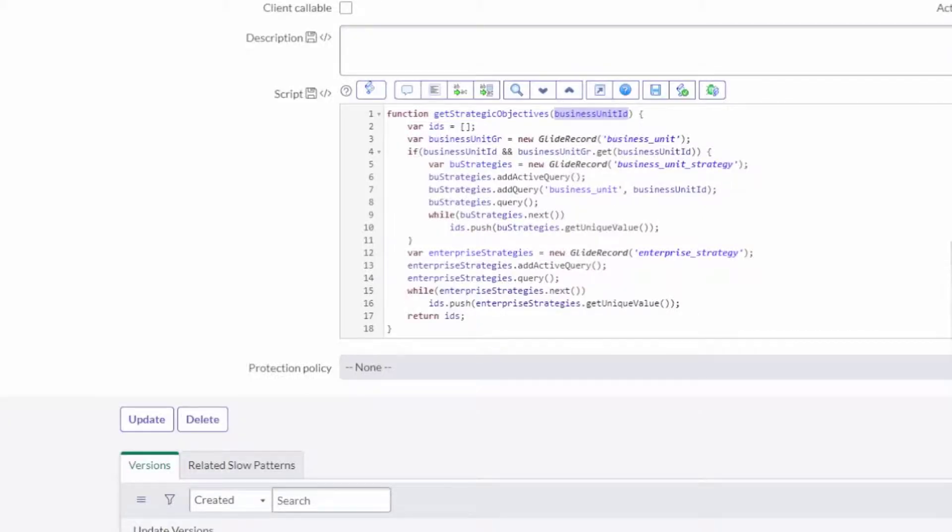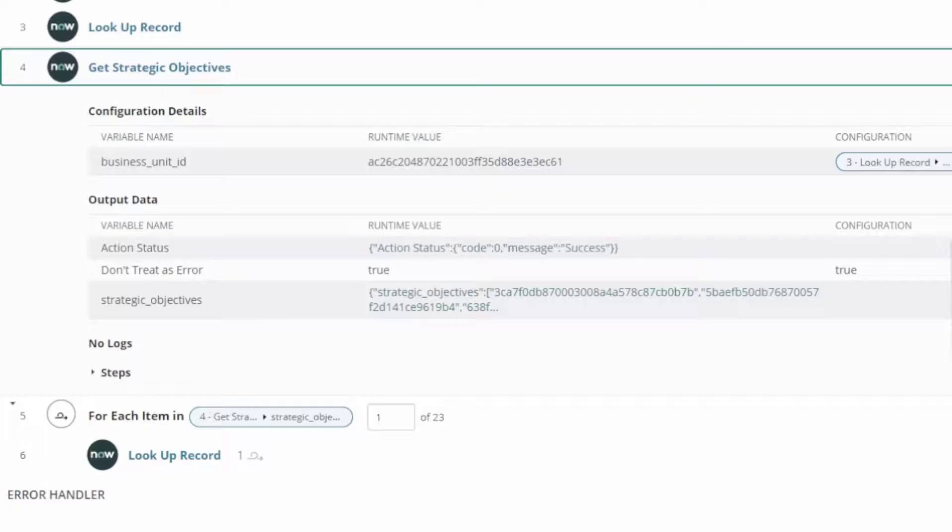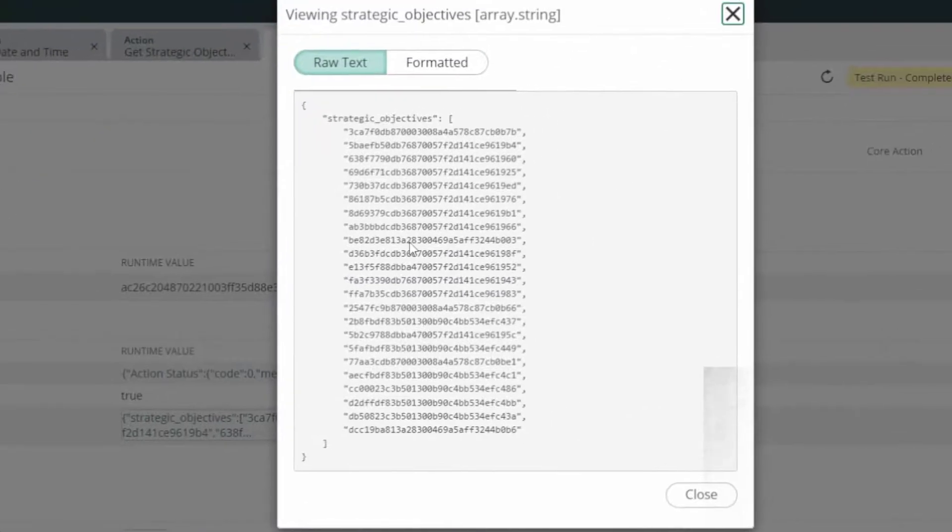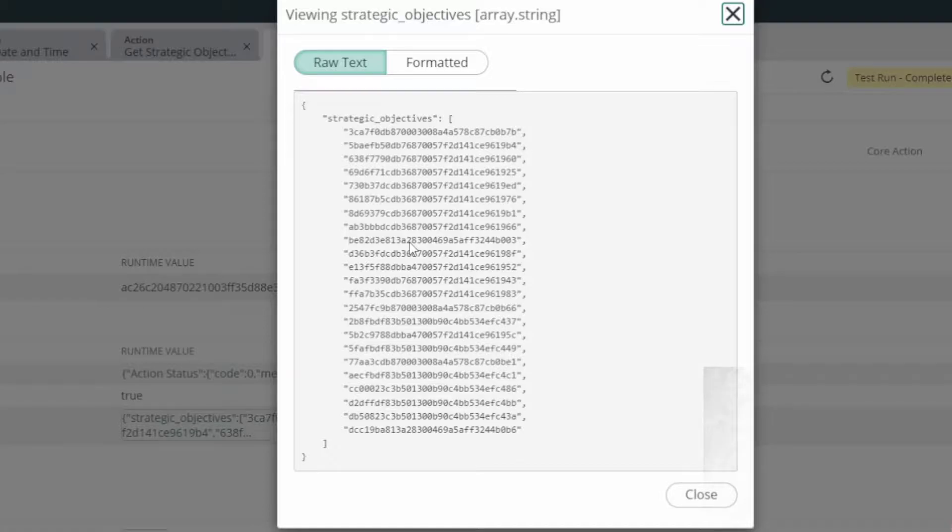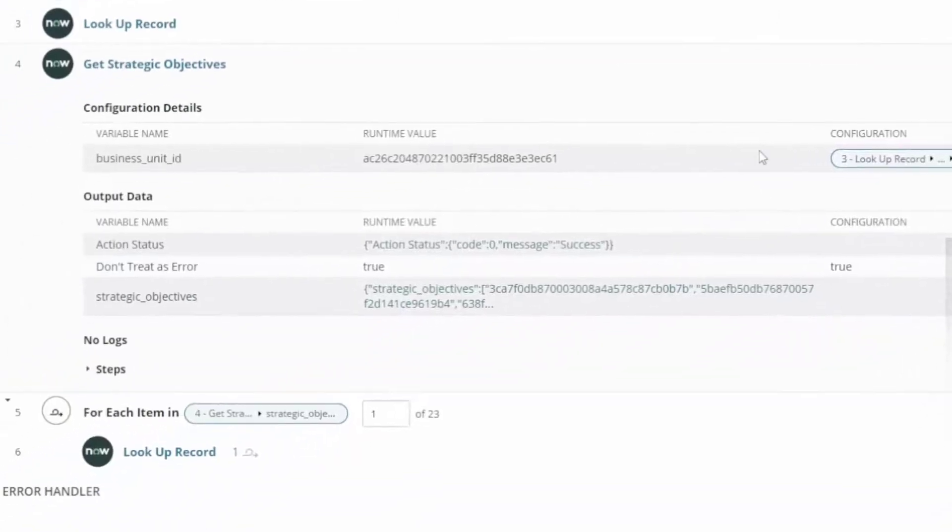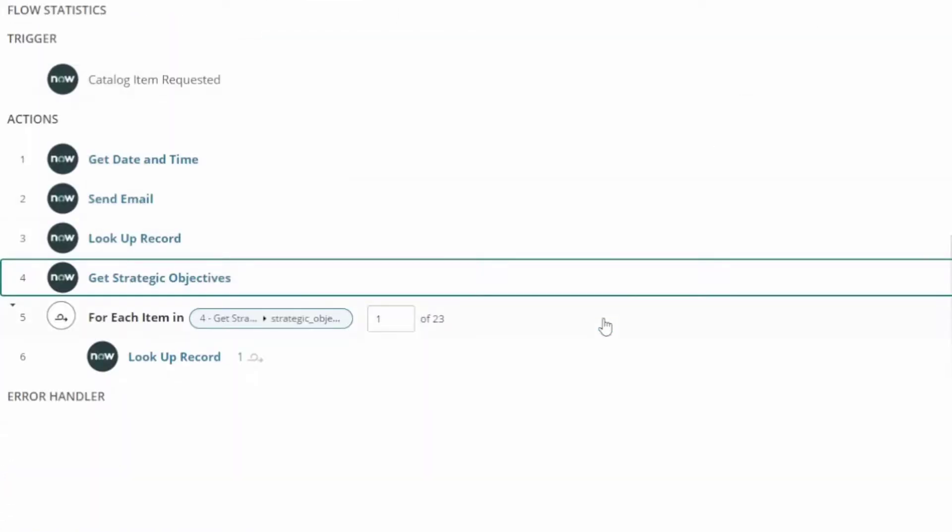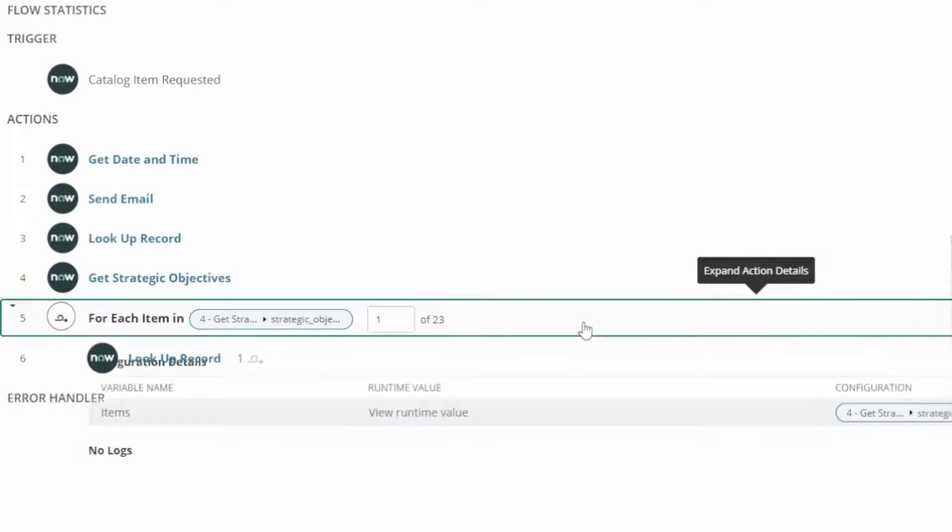I didn't have to put any of this in my flow. I just called that method from my flow and it got me a list of sys IDs of all the strategic objectives and enterprise strategies for the company and passed those back. Once I had that list of strings or list of sys IDs, then I looped through and got the actual records.